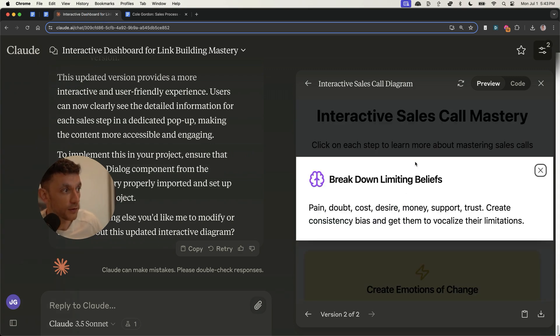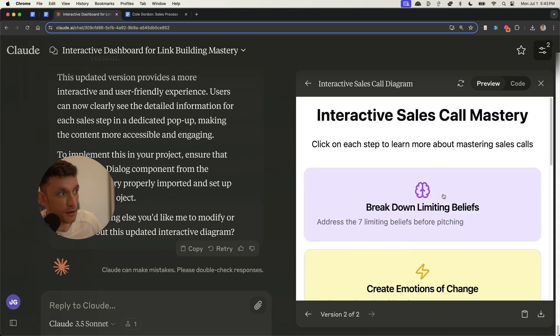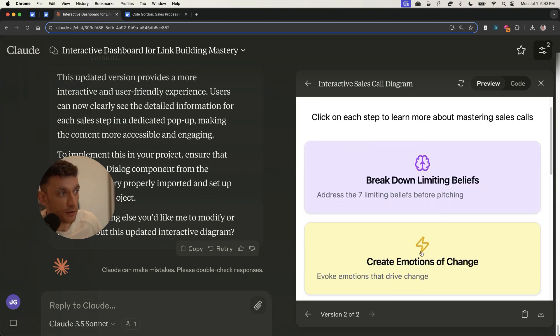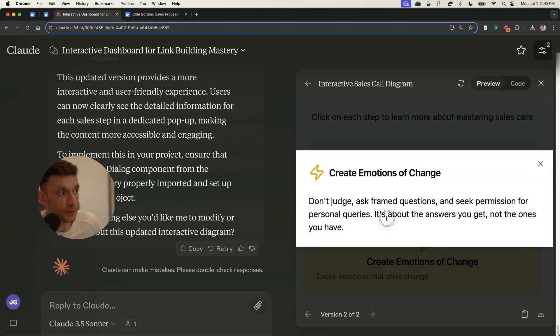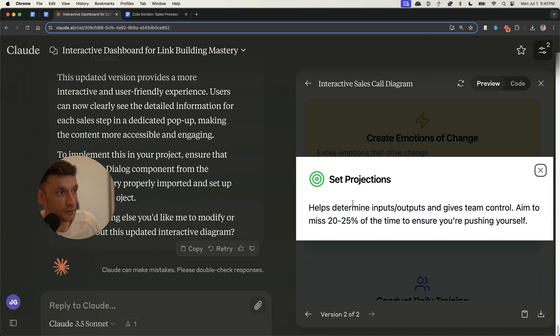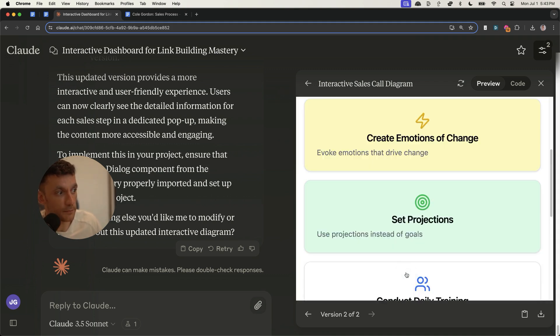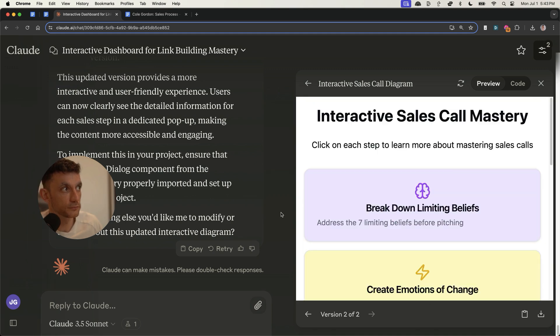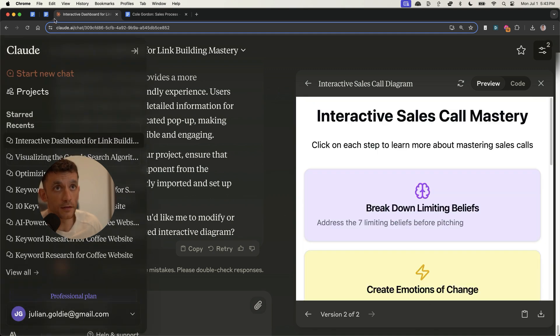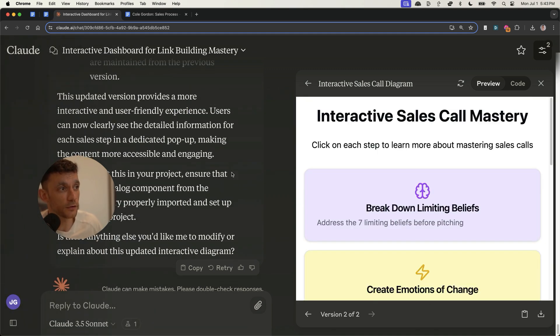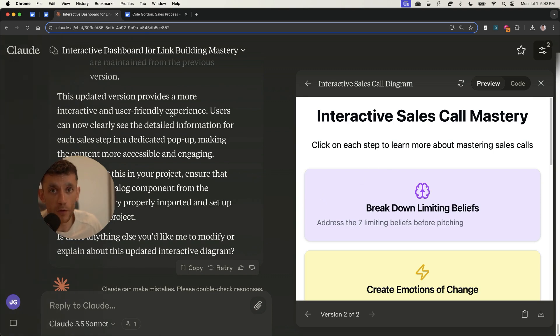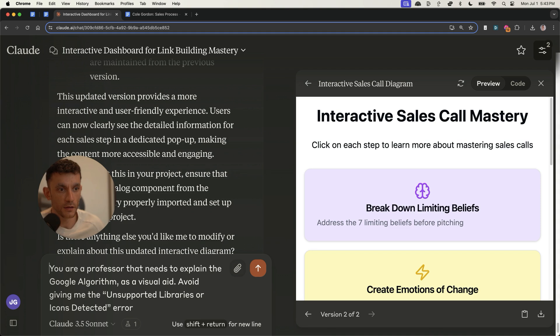And then we can see on our interactive dashboard, if we click on this, for example, is breaking down the power of sales calls. So create emotions of change. And then it shows you exactly how to do it. Set projections. Great advice for managing a sales team. And that was so easy and powerful to do. Bear in mind, there's loads more customizations you could make to that. And obviously, we've done that in like one minute.